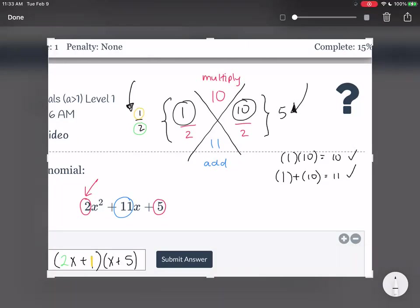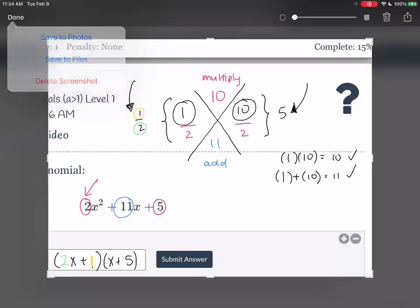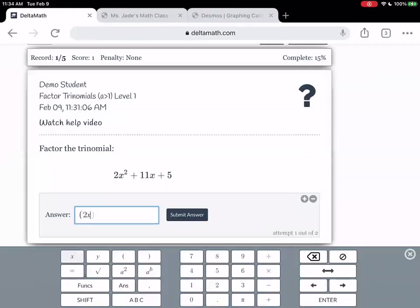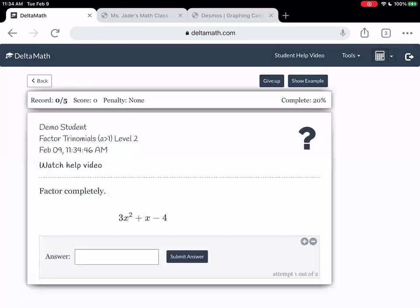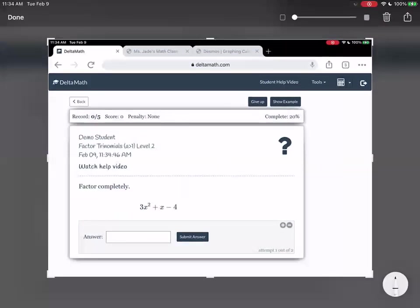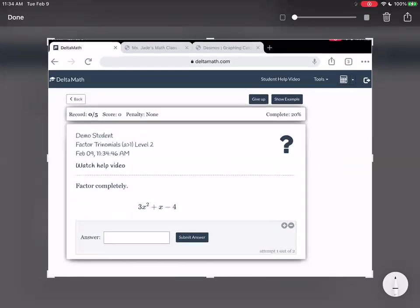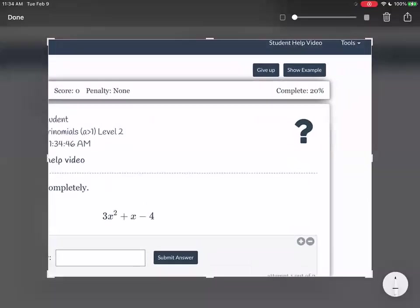Are there any questions? Let's go ahead and enter that in: 2x plus 1, x plus 5. Let's do another section since this was just level 1 — let's do level 2. I'm not sure what the difference is between level 1, level 2, and level 3, so we'll just do two examples from each.